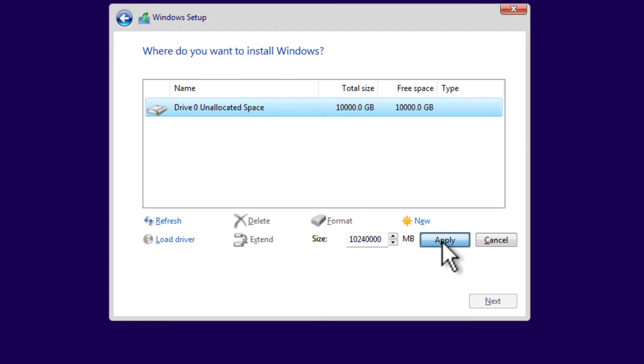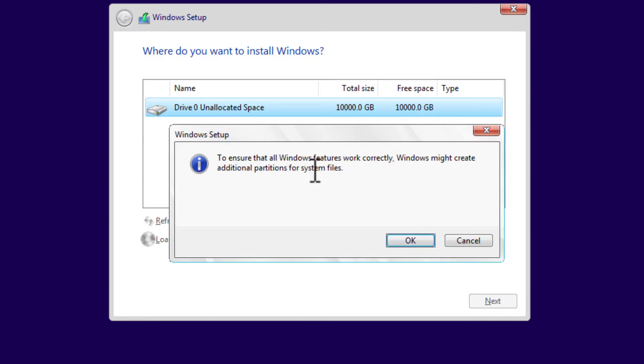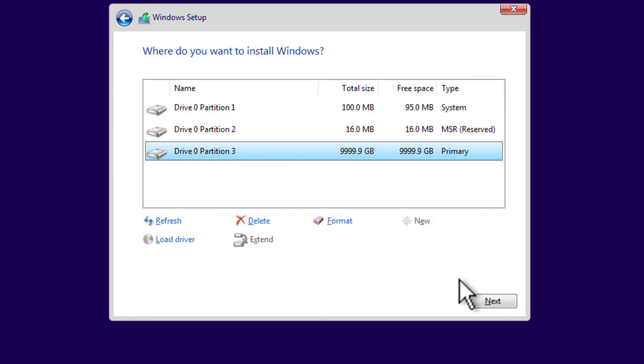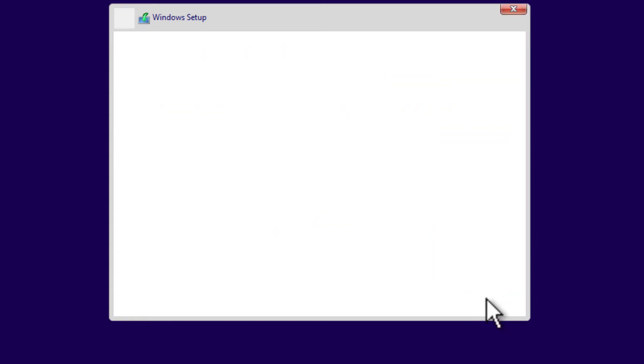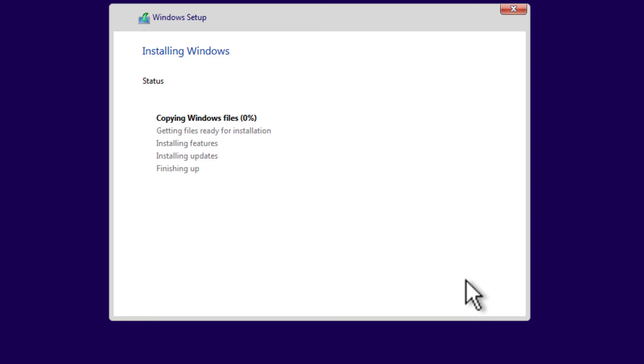Then select New and then Apply. Select OK for this message. And then here we go, select Next. And boom! Now you're installing Windows 11 on your system.